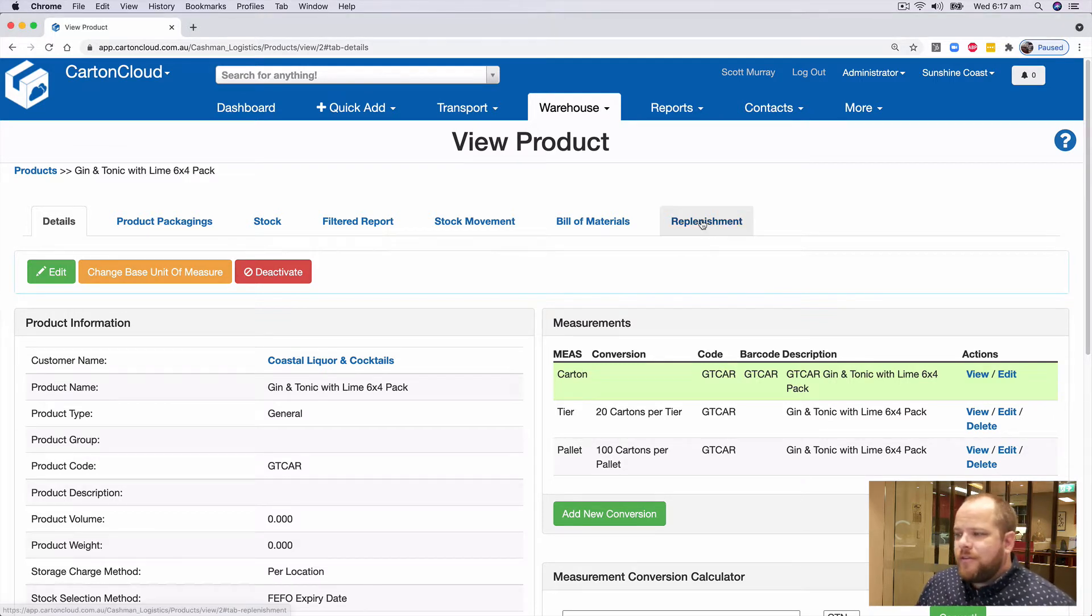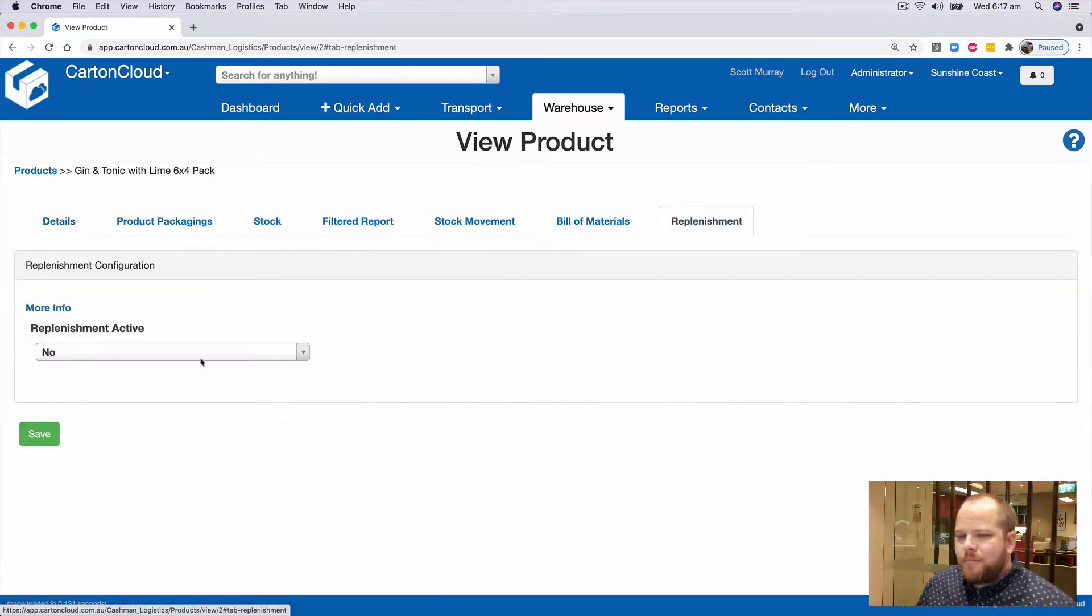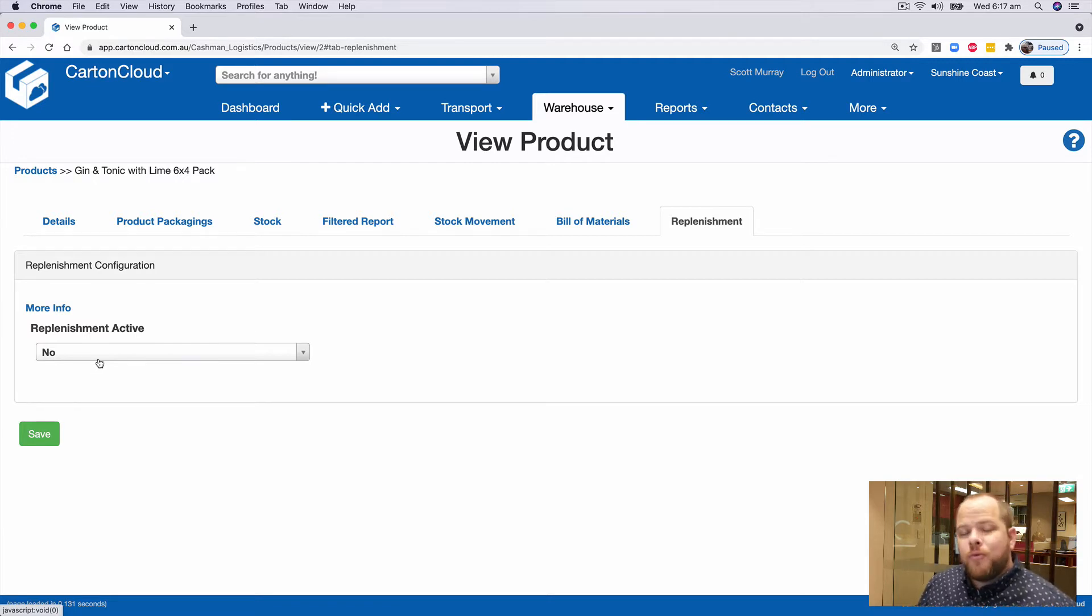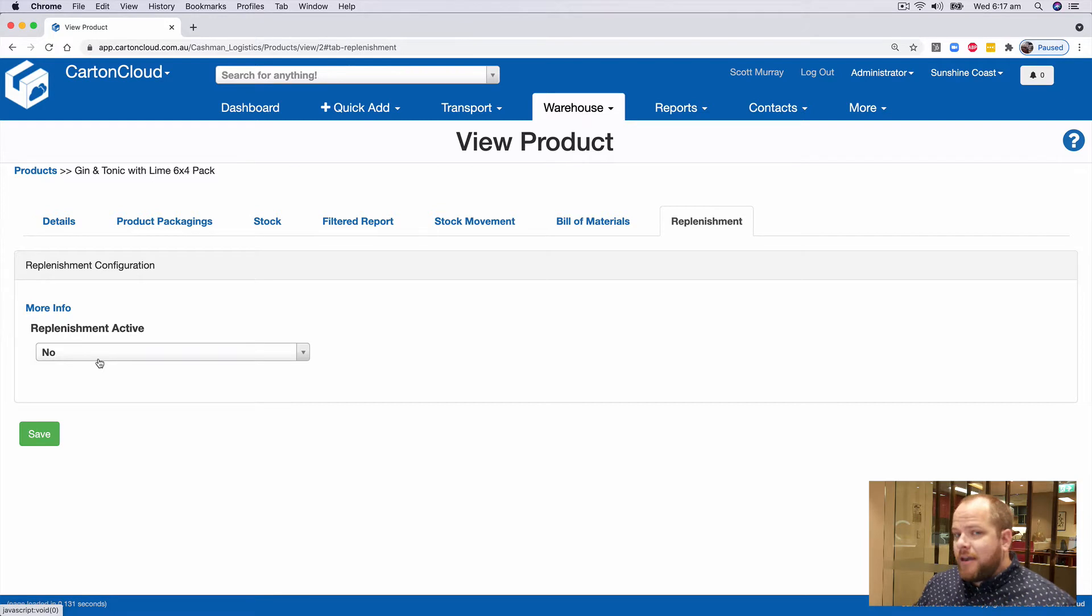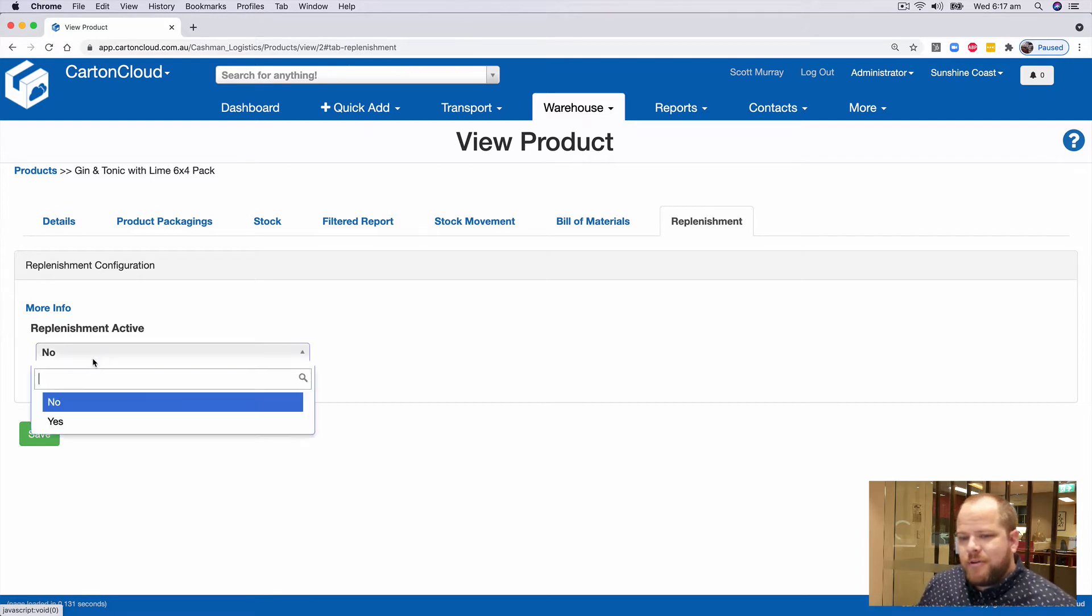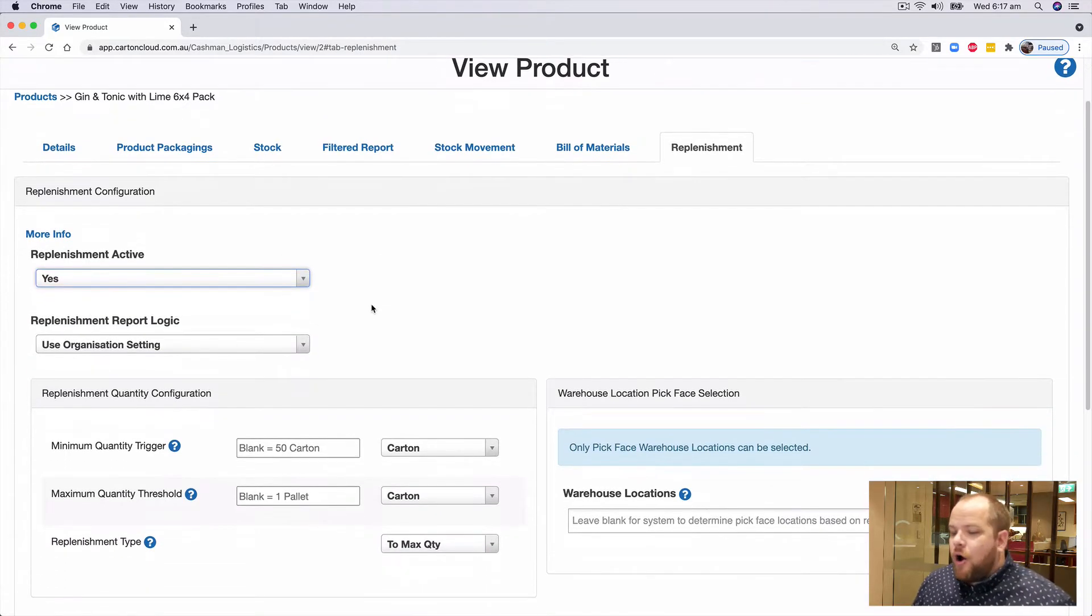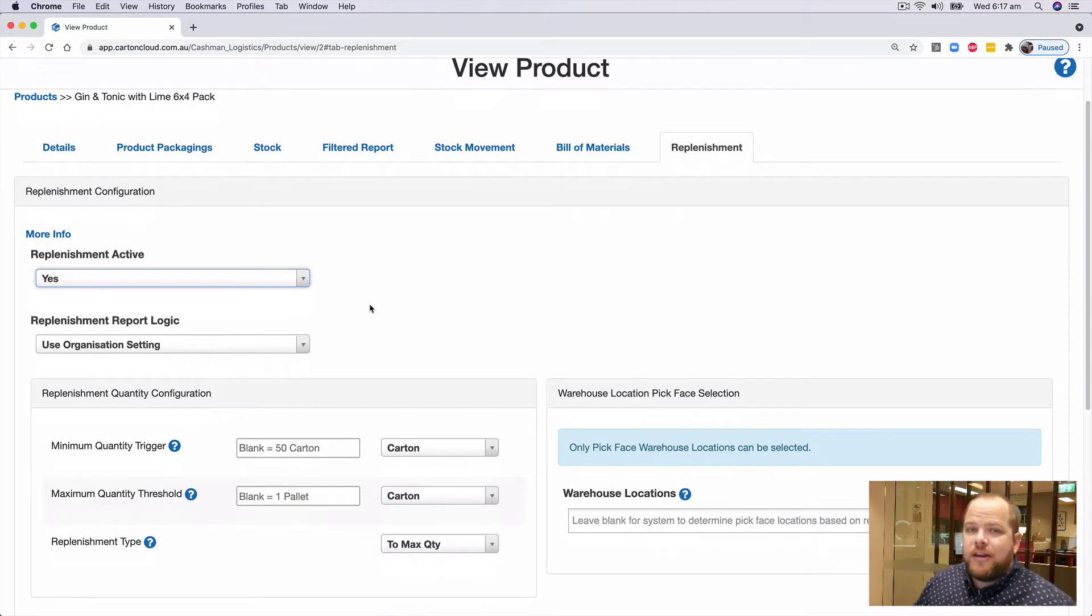If we take a look at that, you'll notice initially replenishment is inactive for all products. Now to make them active, it's as simple as changing this to yes, and a whole suite of settings will become exposed.